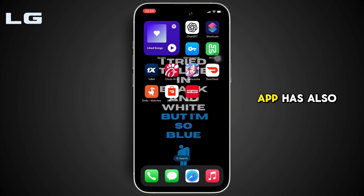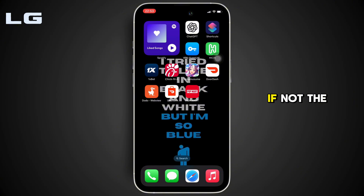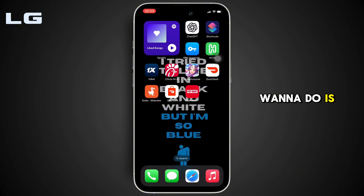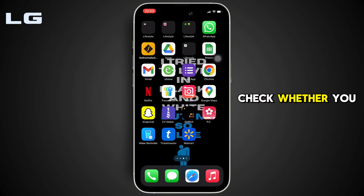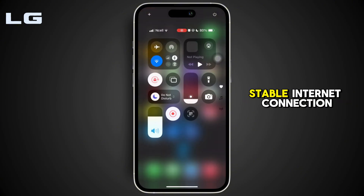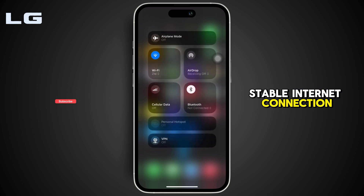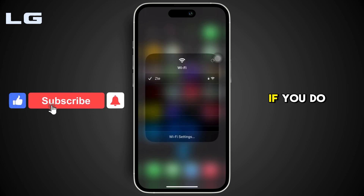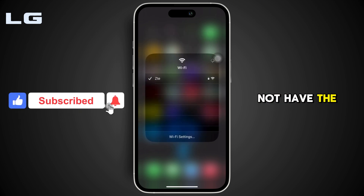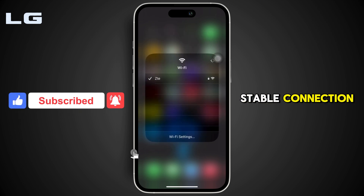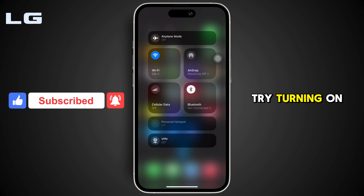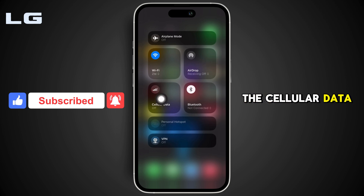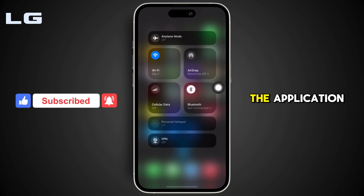Most of the time, refreshing the app fixes the issue. If not, the next thing you want to do is check whether you are connected to a stable internet connection. If you do not have a stable connection, try turning on the cellular data and then use the application.